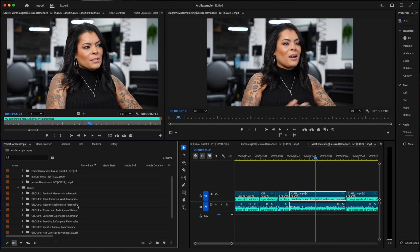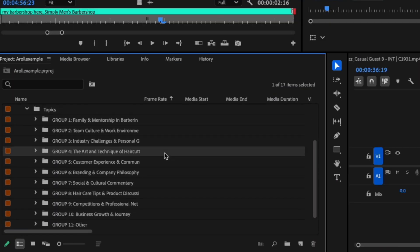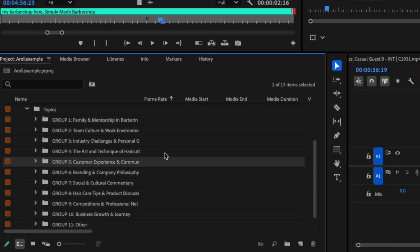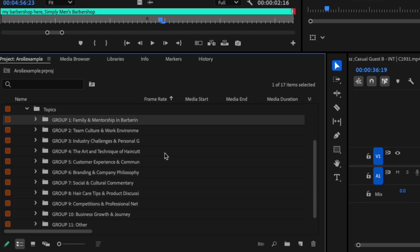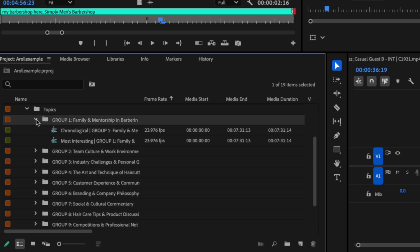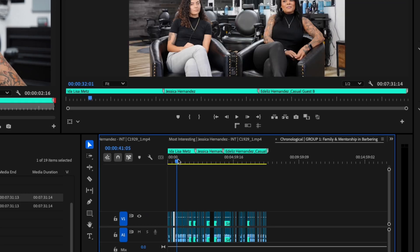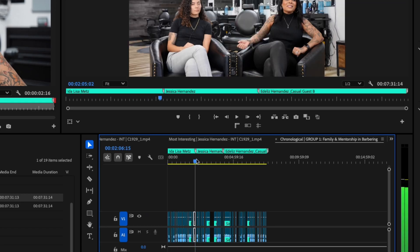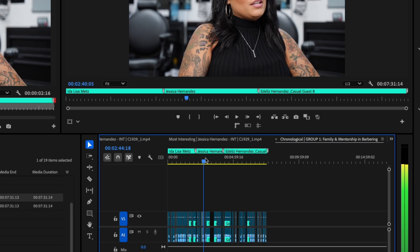So let's move on to the topic bins. Eddy groups all of the sound bites from every interview into applicable topics. For example, here I've got things like family and mentorship, customer experience, and team culture. Open up a topic bin and you'll see a familiar layout: a chronological string out and a most interesting string out.